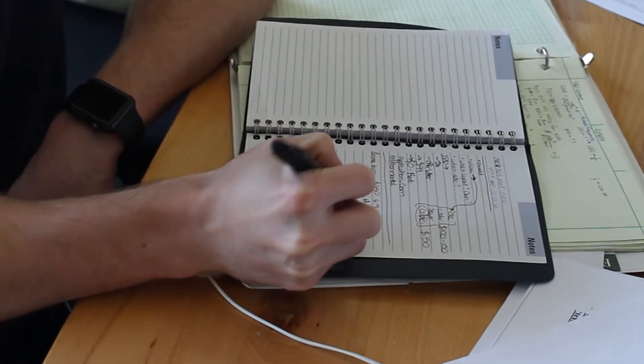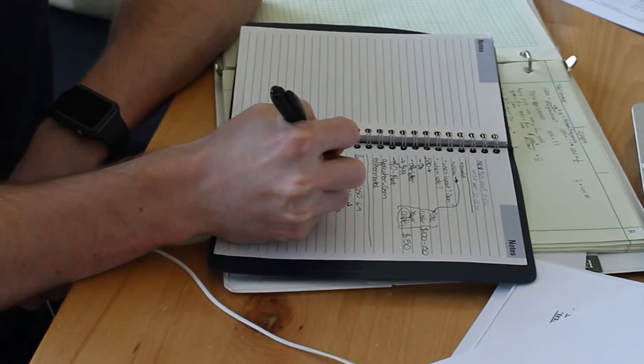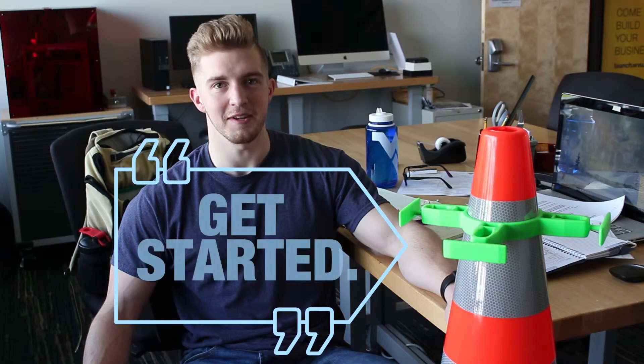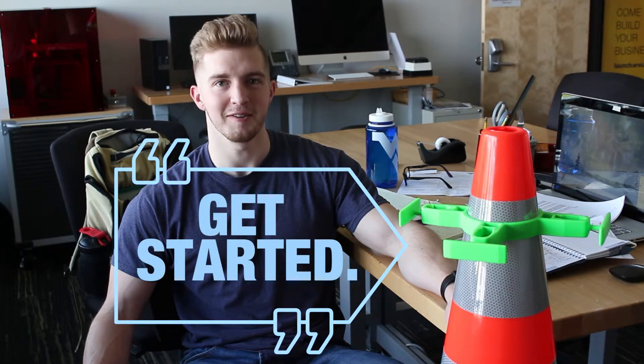My uncle sent me a newspaper article. It was the grand opening article of the Launch Lab, and attached to it he stapled a $50 bill and said get started. That's how I got started with the Launch Lab.